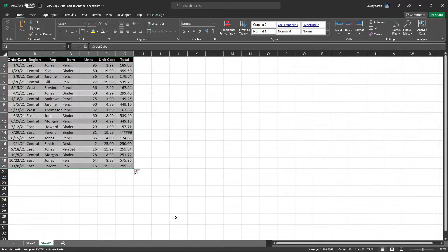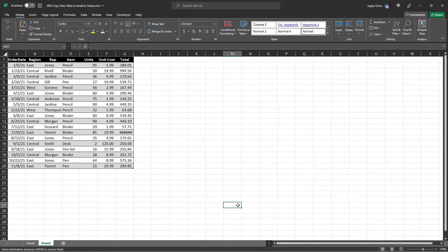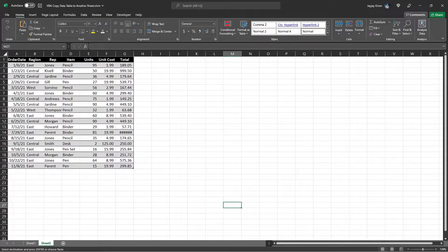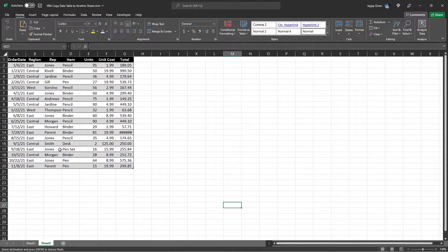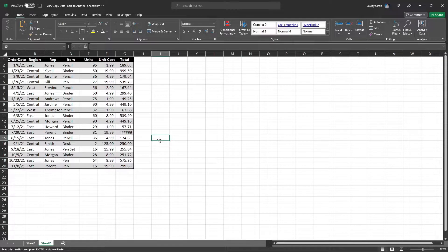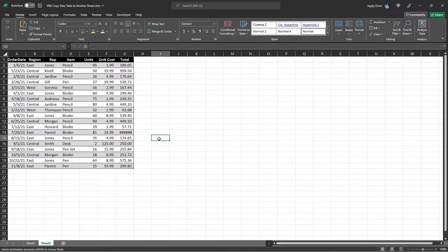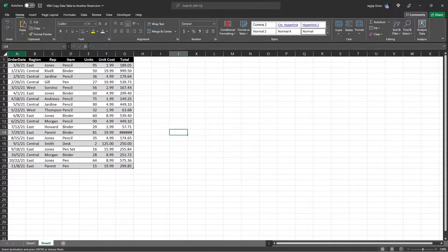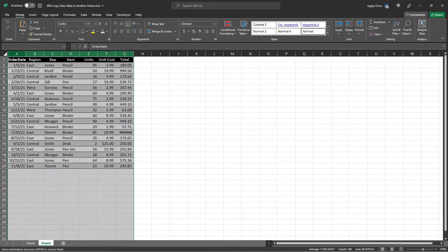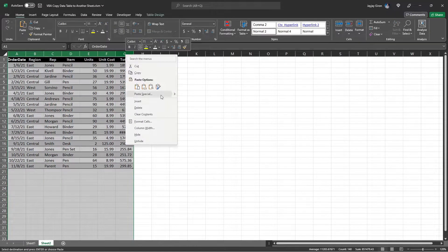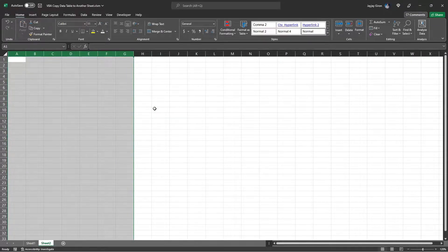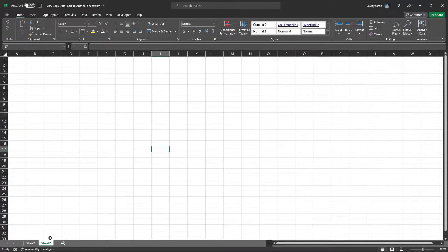Here we can see that the data was successfully copied including the formatting. If you want only to copy the data without formatting, you can select the Paste Values option. I will delete it and try the Paste Values option so you can see the difference.